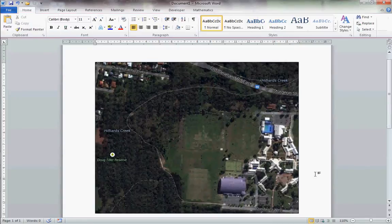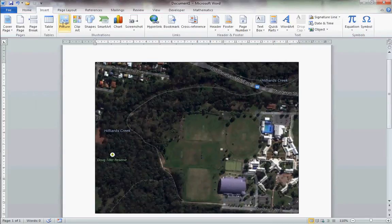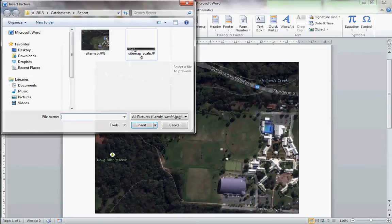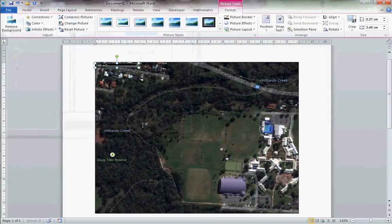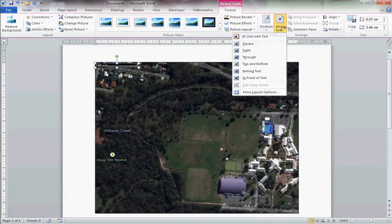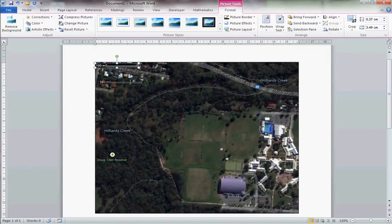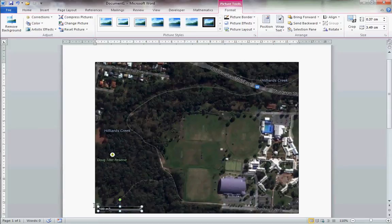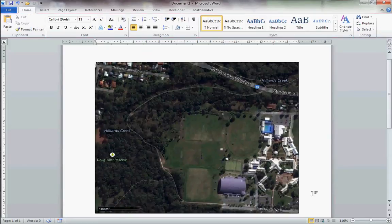Now click off that map and we want to insert our scale. Again, it's another picture — pick your Sitemap Scale. Whilst it's highlighted, wrap text in front of text, which allows you to move it more freely. Place it in the bottom left-hand corner of your figure, and make sure it doesn't hit or touch any of the borders of your diagram. Our next installment will show you how to annotate it.